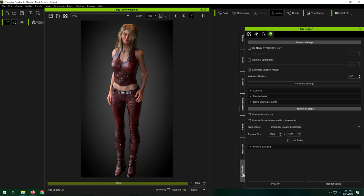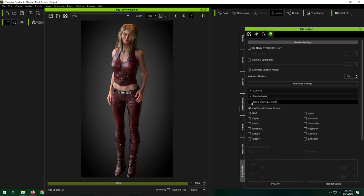So I'll show you what I mean. In the iRay Renderer plugin, in the Render Settings subtab, you have this lovely thing called Compositing Elements. And if you expand that out, you'll see by default it's outputting RGB, which is the normal image that you're looking for.